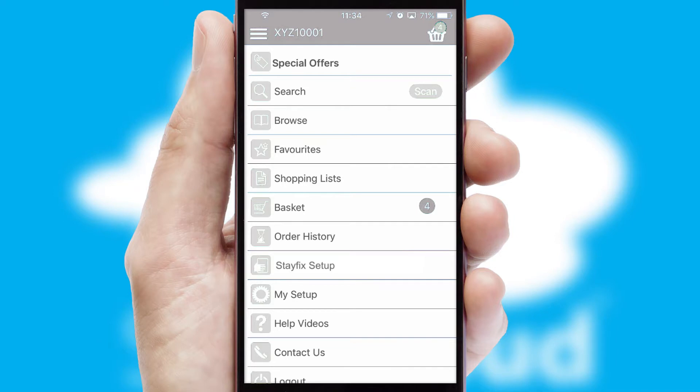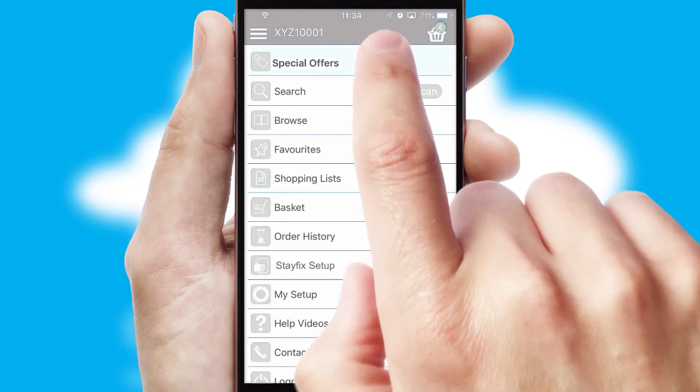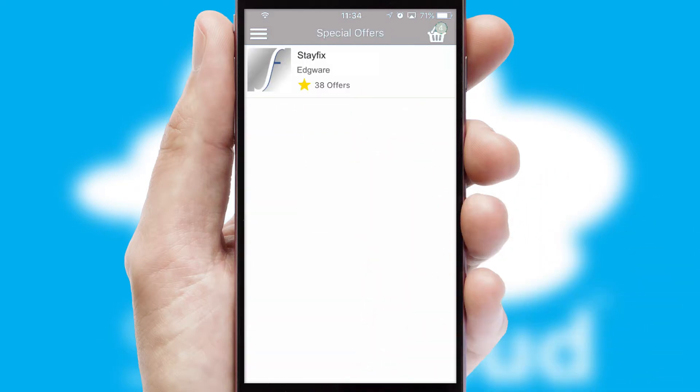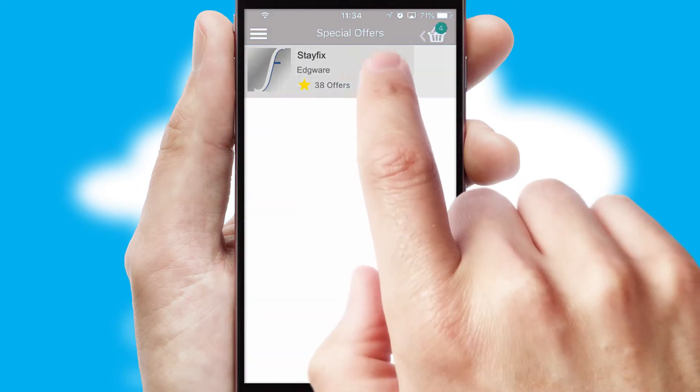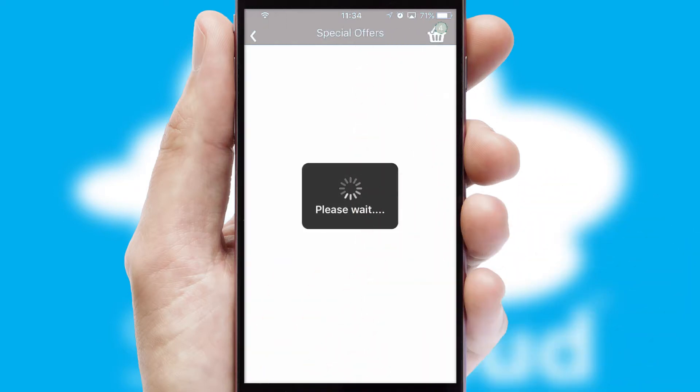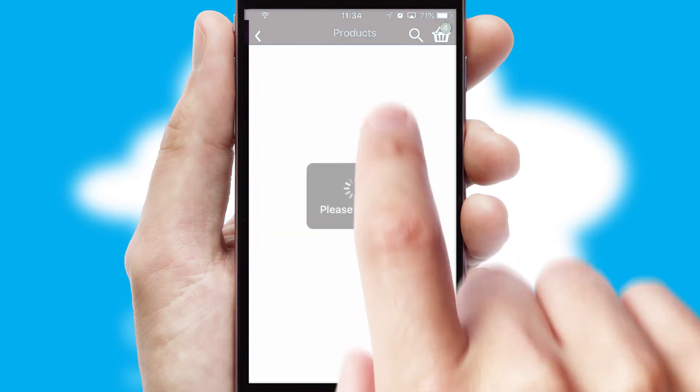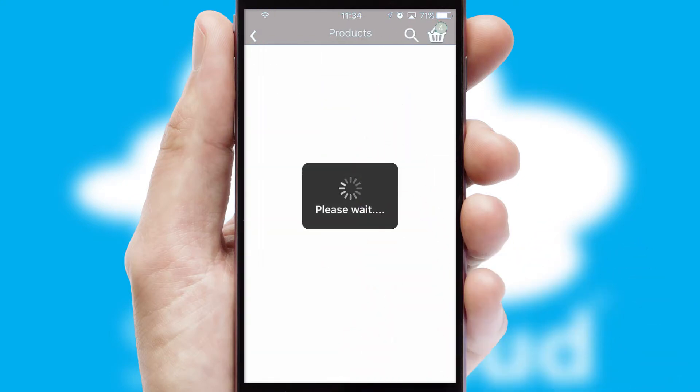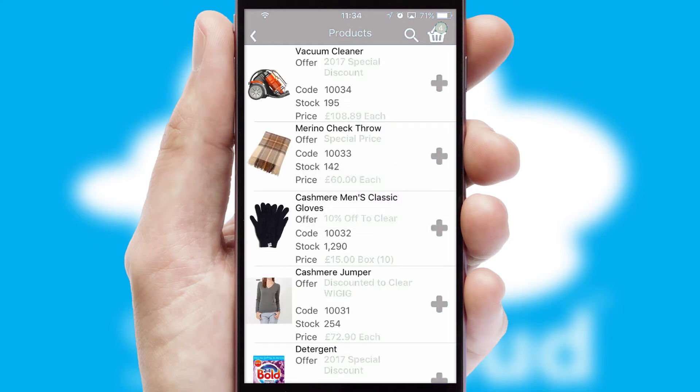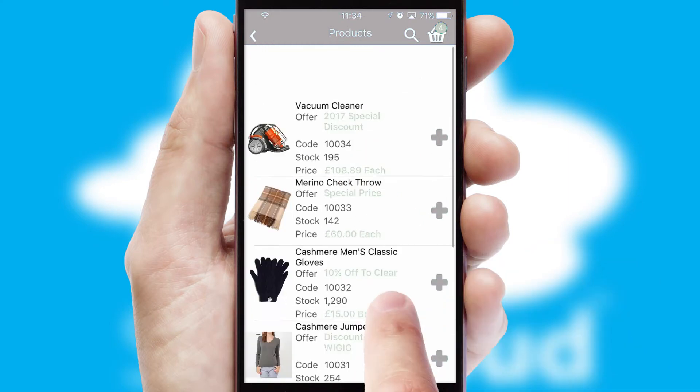Creating customized special offers is another feature of the application, which can be set up and tailored for individual customers. SwiftCloud has some very powerful promotional features, such as multi-buy and price promotions.